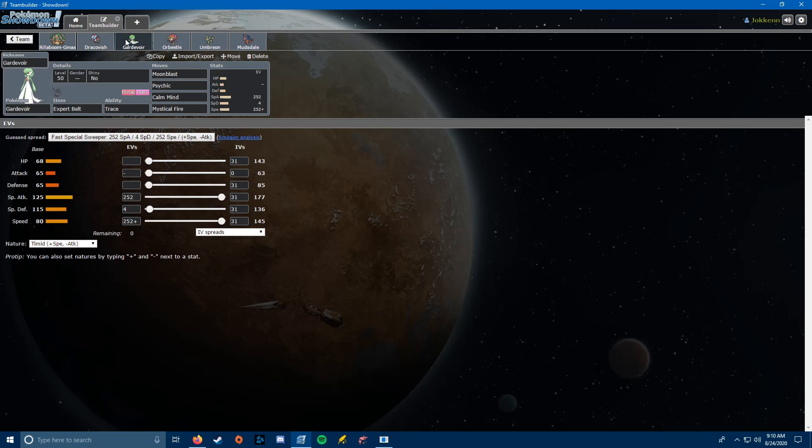Up next, we have what I'm expecting to be probably my big sweeper this week would be Gardevoir. Gardevoir's going to be running an Expert Belt with Trace. Moonblast, Psychic, Calm Mind, Mystical Fire. 252 speed. 252 special attack. Same thing as the Rillaboom. I need it to be faster than the Dracozolt, and unless it is timid, it's not going to be faster.